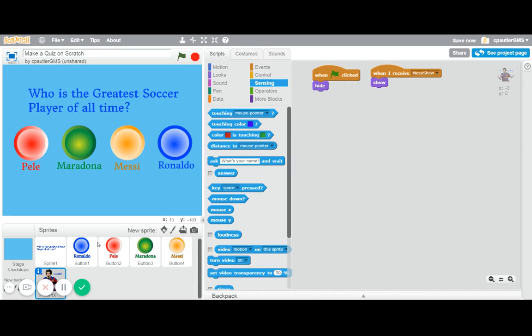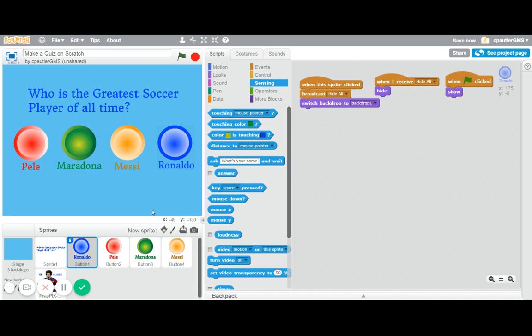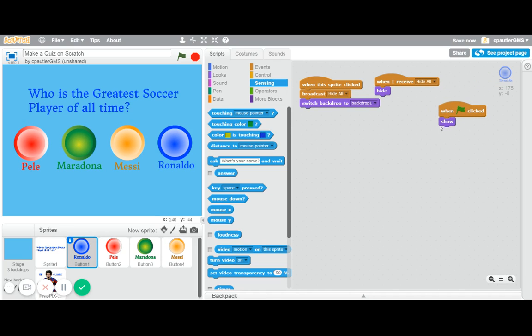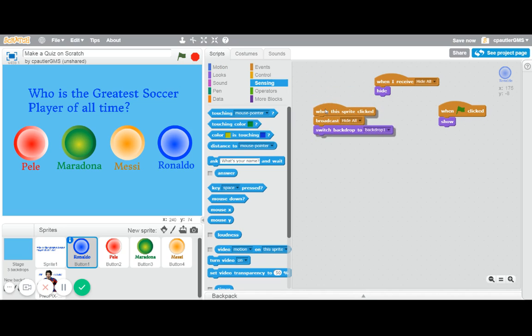But again, the main concept is that for each button, I have them initialized by showing when you start the game. Then, if you do click them, it will hide everything else.